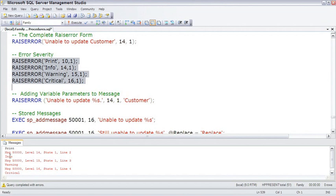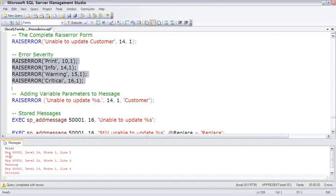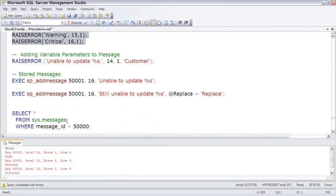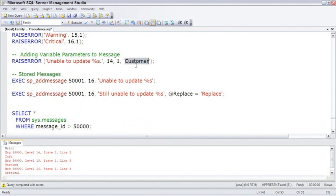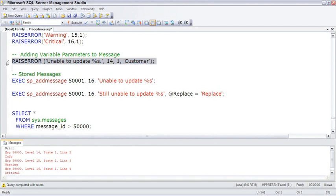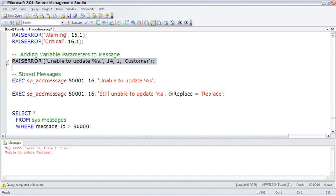You can also make these messages more meaningful by adding parameters to it. And here I just have customer hard-coded, but it could be actually the name of the customer, or the parameter passed to the stored procedure. So wherever you want to place a parameter, you put a percent sign, and the parameter in sequential order is inserted into the message.